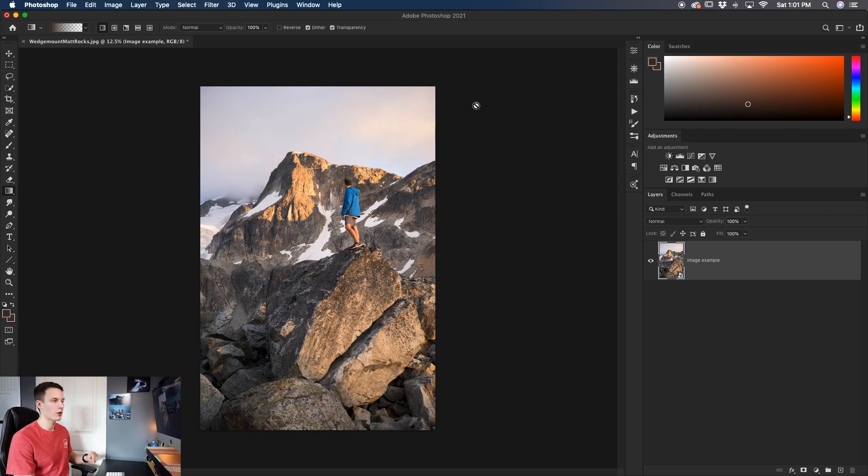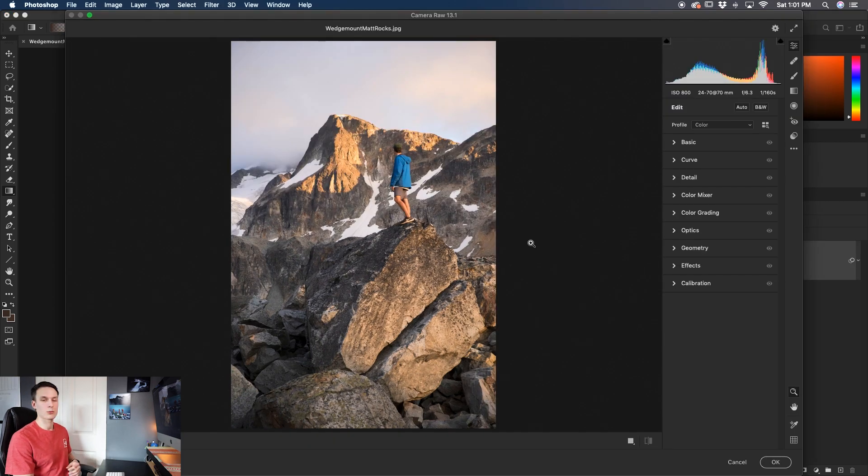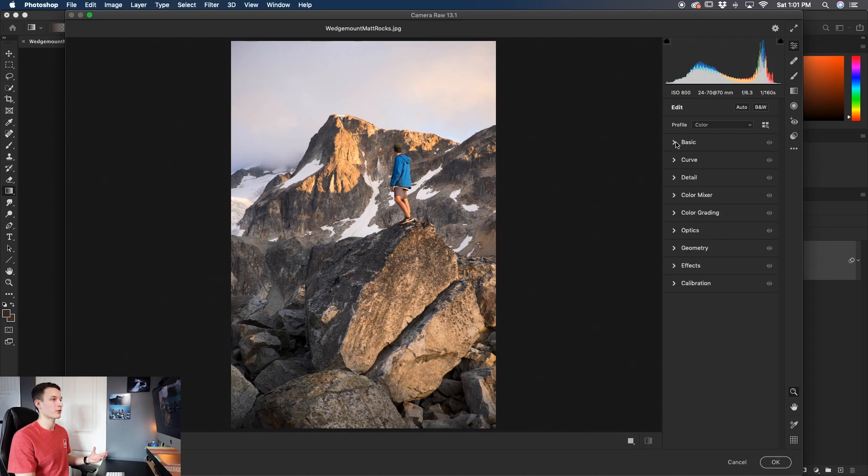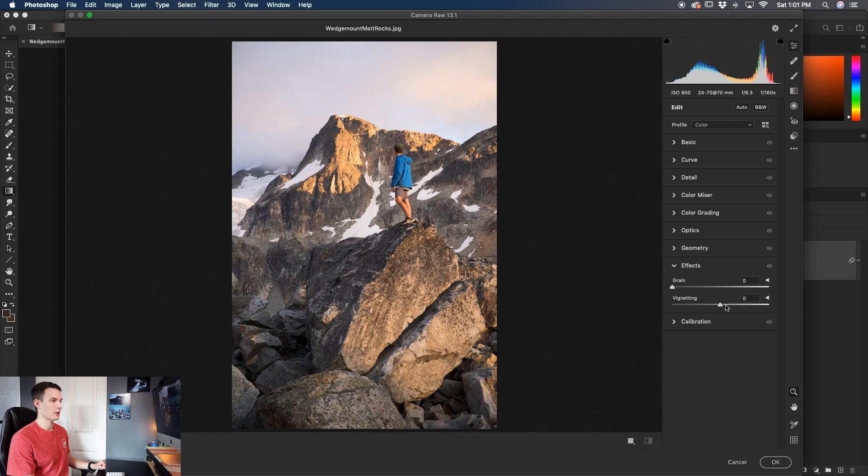Now to open Camera Raw all you have to do is select that image layer and go to filter and then down to Camera Raw filter. Inside of Camera Raw this looks a little bit like Lightroom. It has all of your basic settings right here and it works great for making quick adjustments to your photos. Now for vignettes the one you want to care about is the effects tab so we can click on that and it will open our options for us.